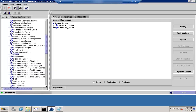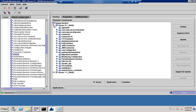The next thing is the Deploy tab. The Deploy tab shows which applications are deployed on the server. From here you can select and deploy an application, or you can select and start the deployment as well.